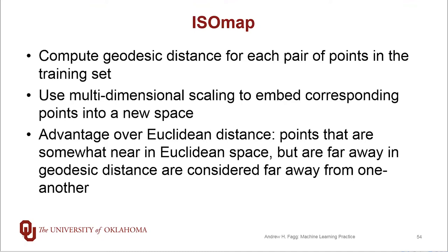And then from there we just turn around and use this multi-dimensional scaling algorithm that we discussed a couple of videos back. The advantage here over just using Euclidean distance with our MDS algorithm is that if we have a manifold that folds back close to itself, we don't consider the two halves of the folds as being really near each other. Instead, because we have to traverse the graph, we consider those distances to be actually quite large.